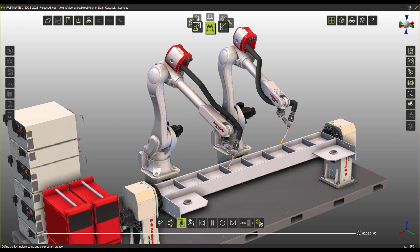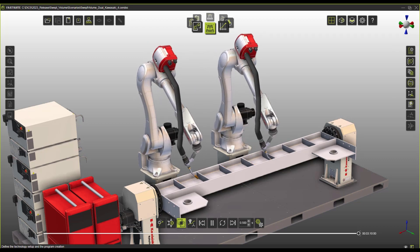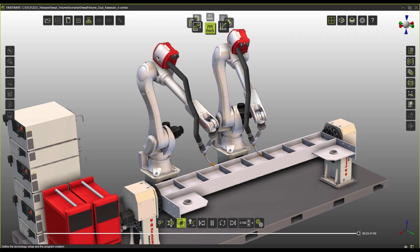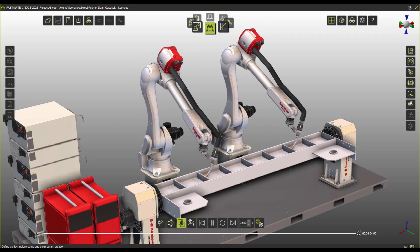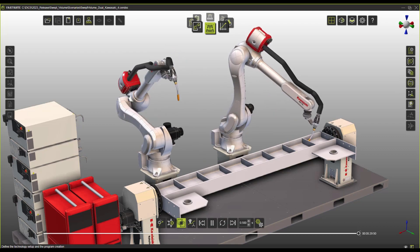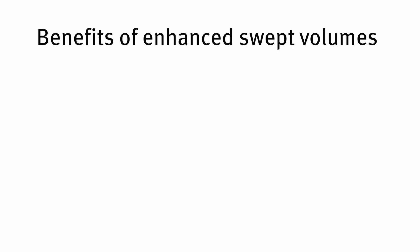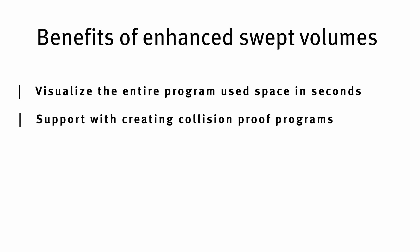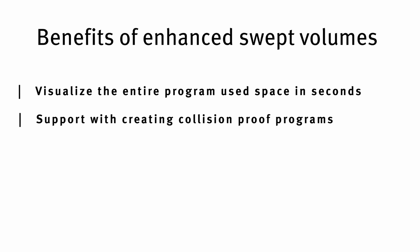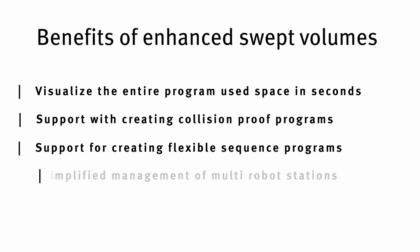This would allow us to program in a very adaptive way so we don't have to worry anymore if any of the paths of our program is going to have a collision. In essence, swept volumes help you create a visualization of the entire program in just seconds. They help you create collision-proof toolpaths. They give you the flexibility of changing program sequencing and make it way easier to handle stations with multiple robots.